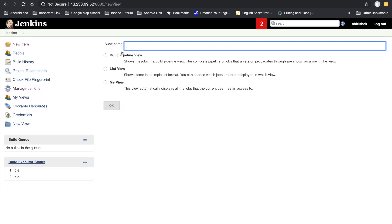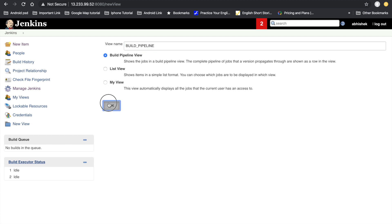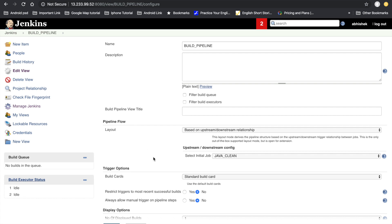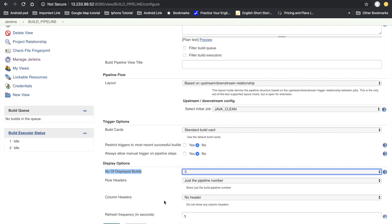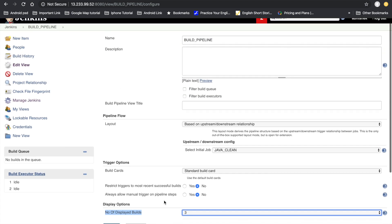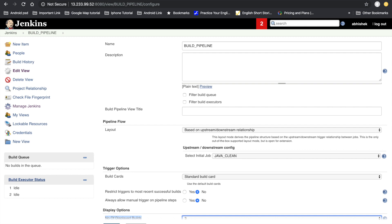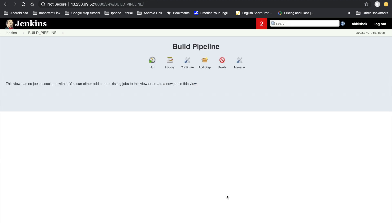Click the plus icon, select Build Pipeline, and give the view a name. Here we have to select the initial project, which is Java clean — this is correct. Set the number of builds you want to display; as of now we are showing three builds. You can make it static so there is no need to change it. Click Apply and Save.